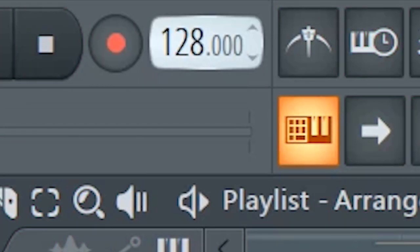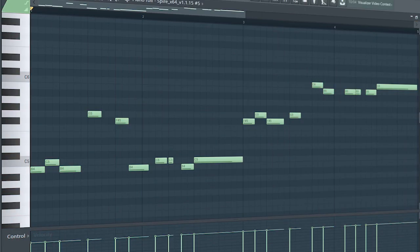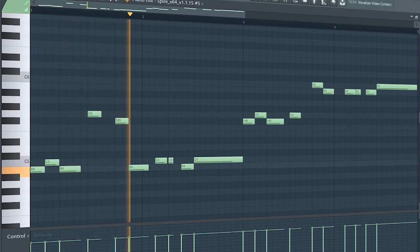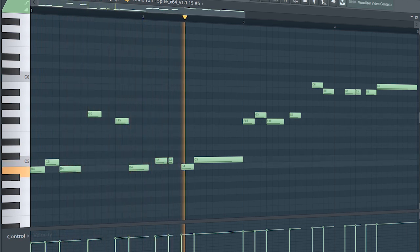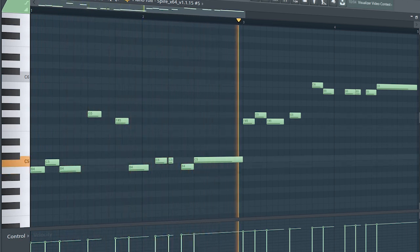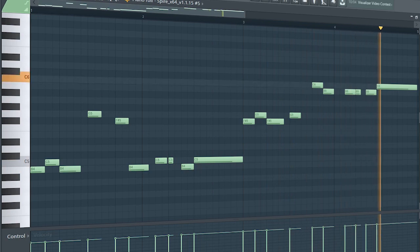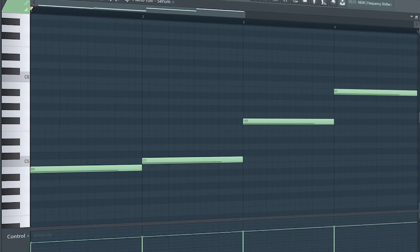Set the tempo to 128 BPM and add a melody. Add some pads to create tension.